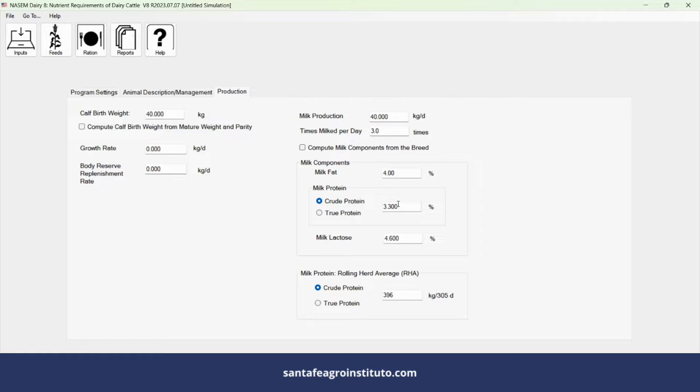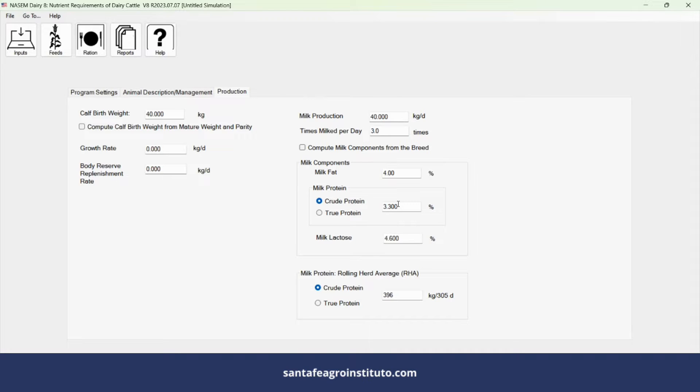I have 3.3% crude protein in the expansion tank, and the average for this herd is 10,000 kilograms of milk. So 10,000 kilograms times 3.3% crude protein equals 330.